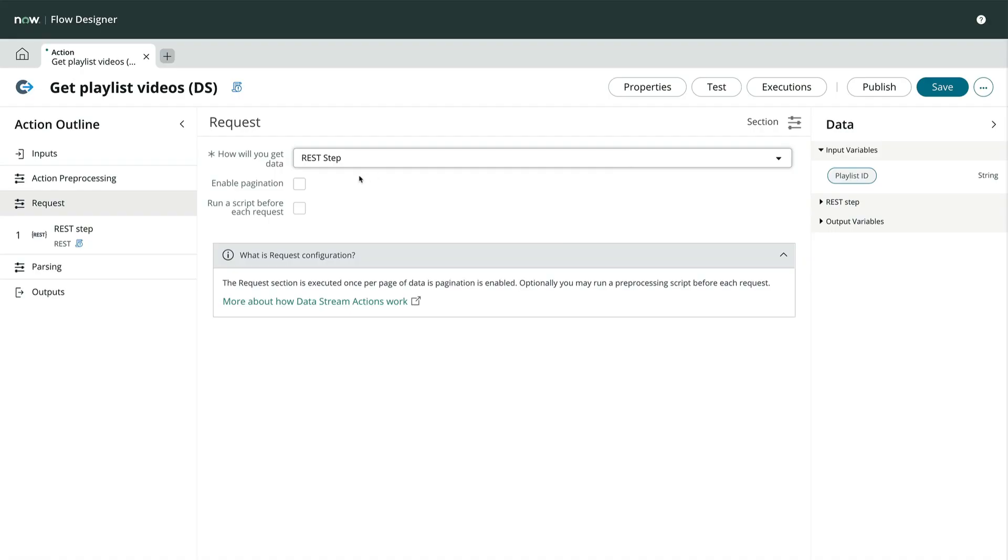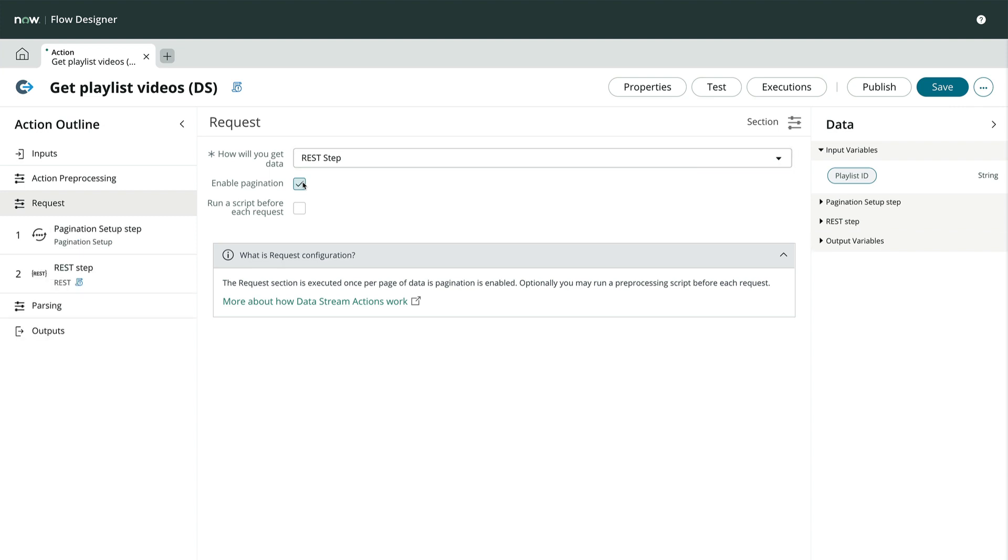We also have the option to enable pagination. From reading the docs, we know that our YouTube API has pagination available, so we'll check that box. Note that both of these configuration options are automatically updating the action outline to the left.